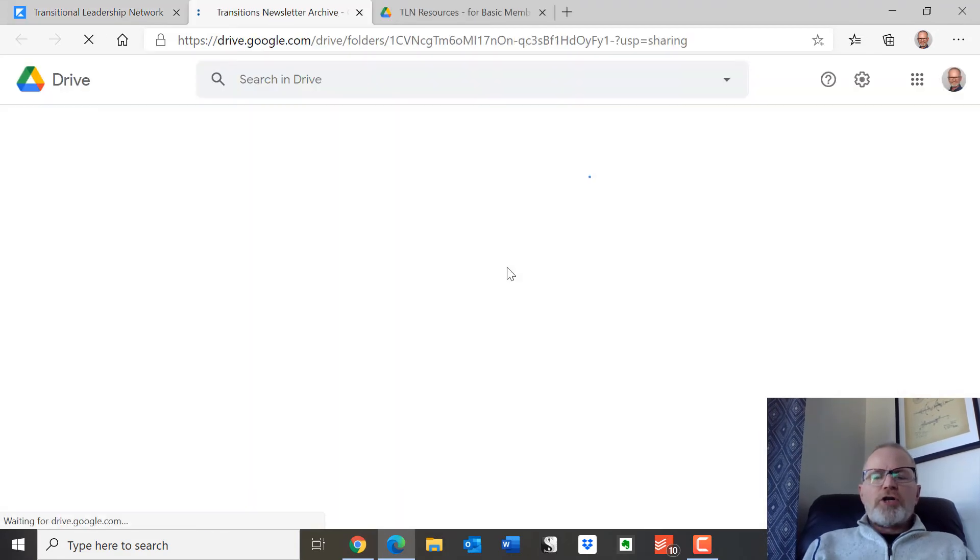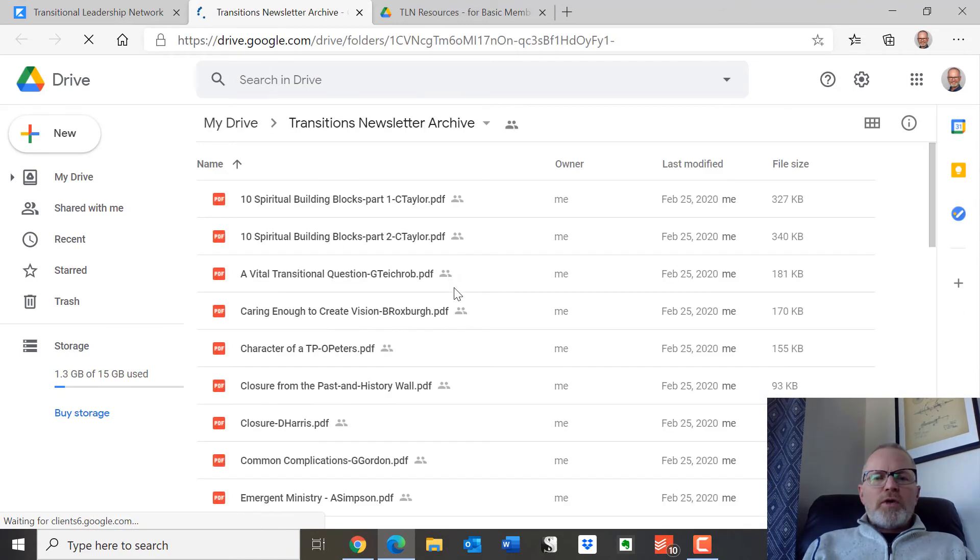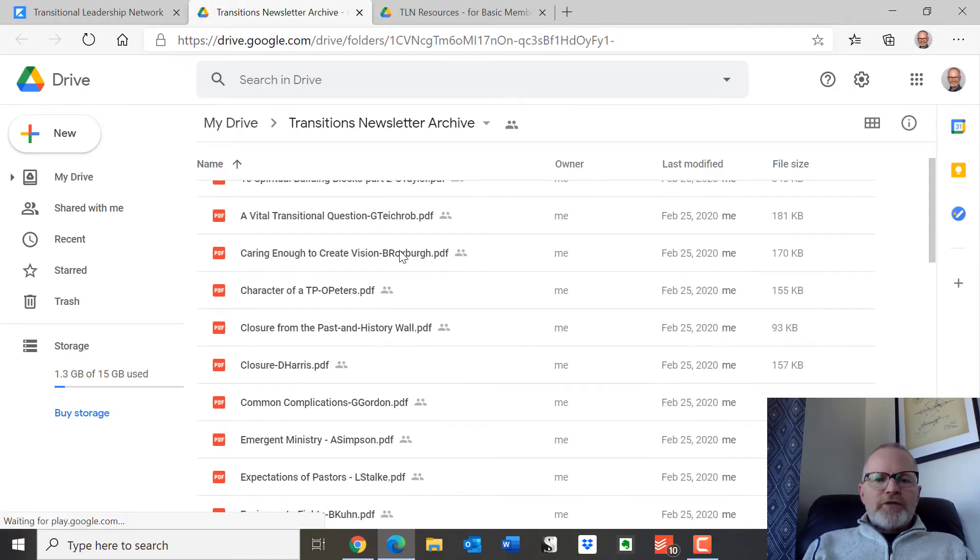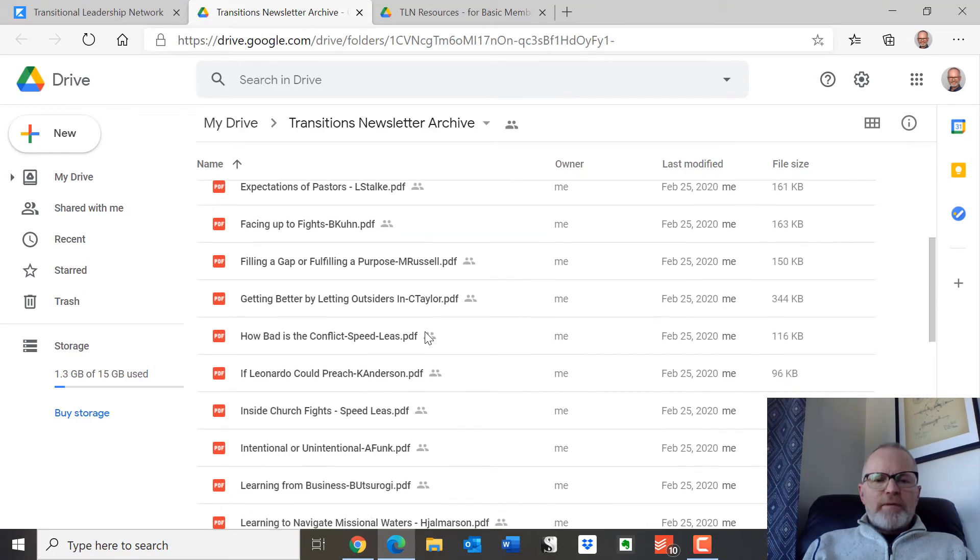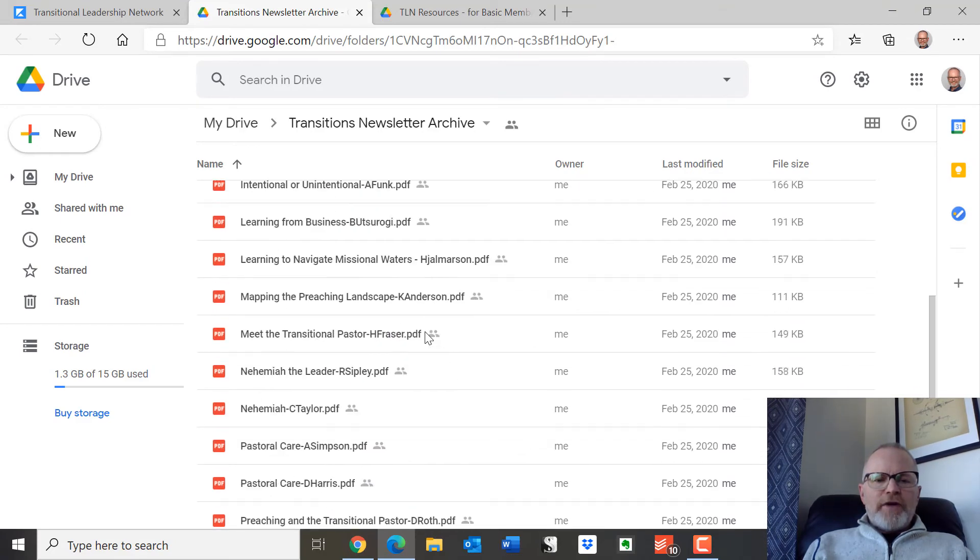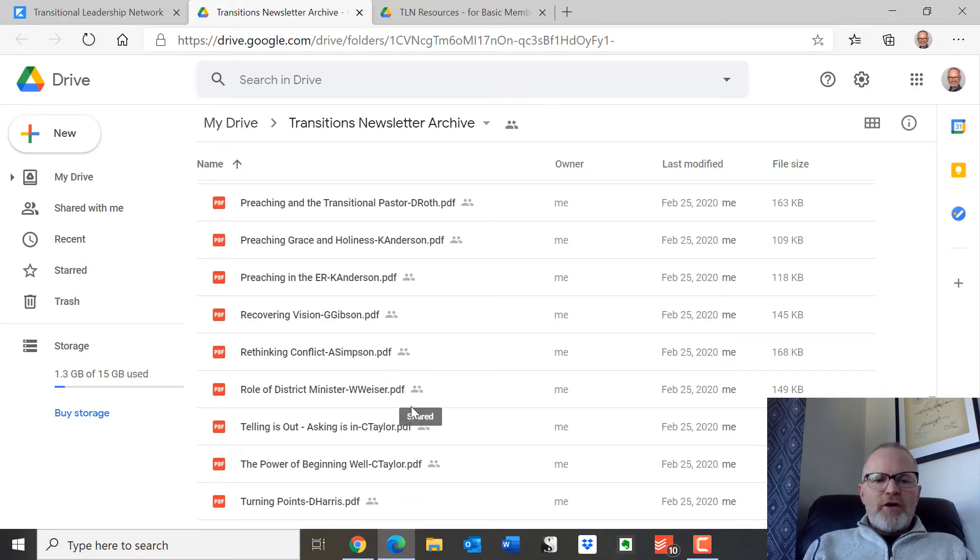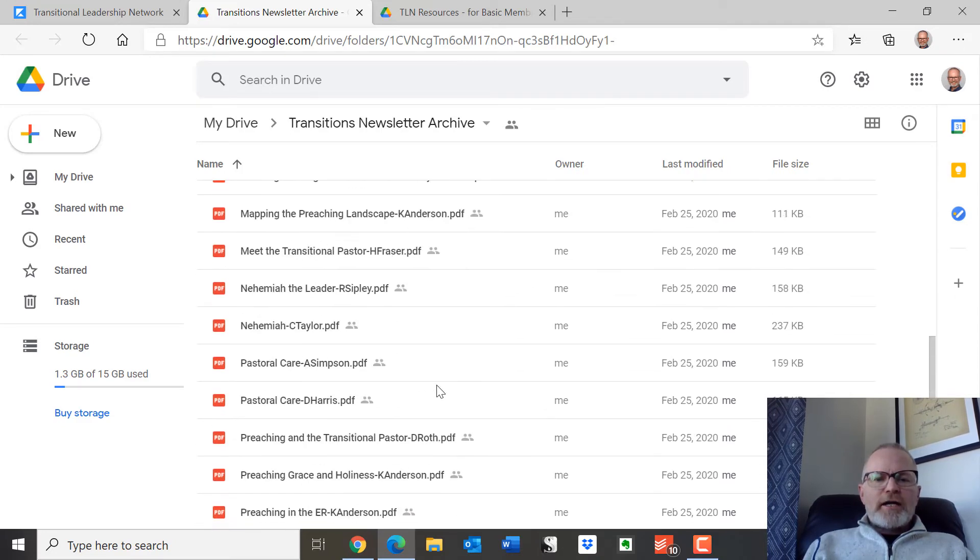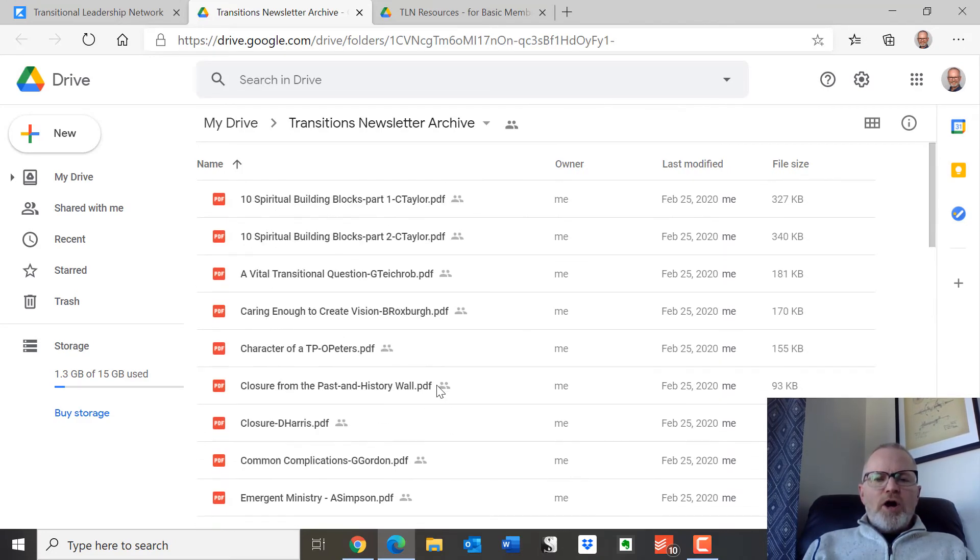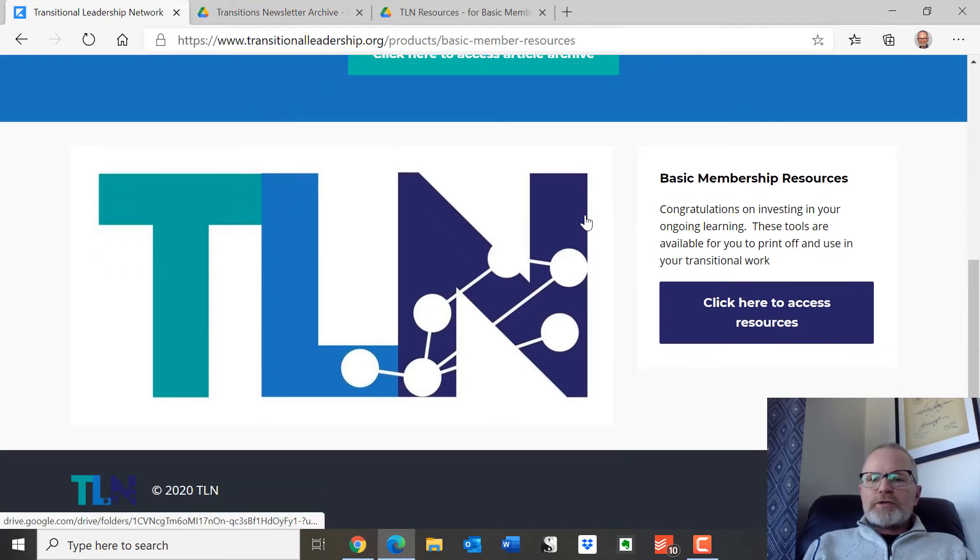There's also an article archive, a whole lot of different articles on different subjects that you can look up. If in fact you are doing some research or wanting to learn more about a particular area, come here and look at a whole archive of articles that we've collected over the years.